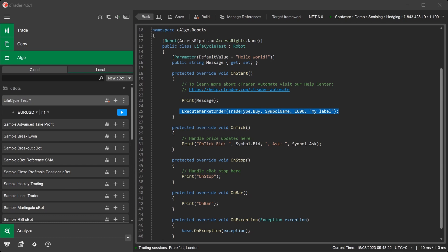The code we have written in the OnStart method will execute a market order with the following configurable parameters: A trade type of Buy, the current symbol, which is of the chart, which is EURUSD, a volume of 1000, and a unique label for the trade, which is My Label.